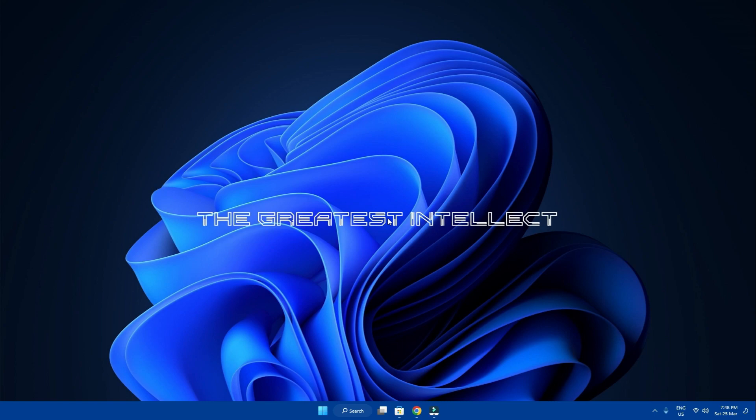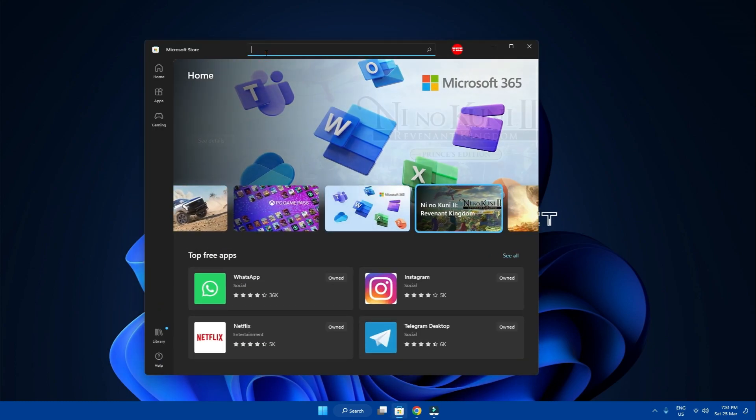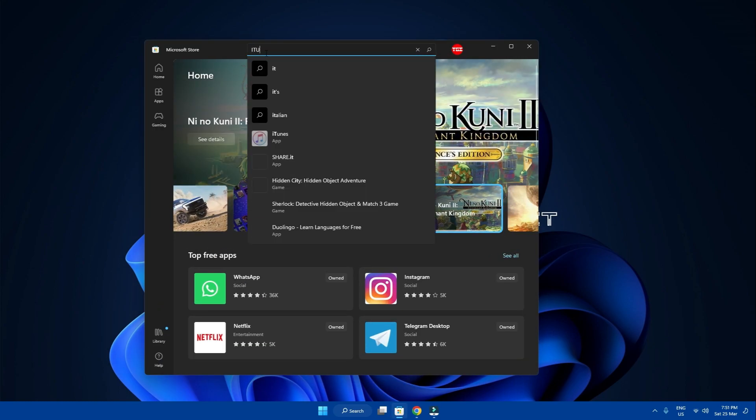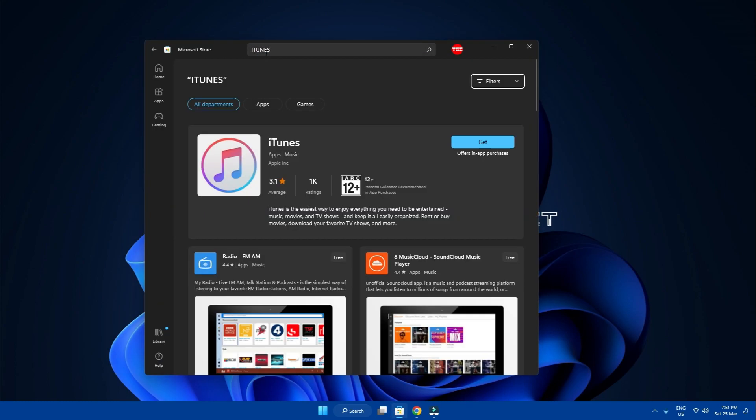We'll use Apple iTunes for that. So we'll start by downloading iTunes on our Windows computer. To do that, open the Microsoft Store on your computer and search for iTunes and install.